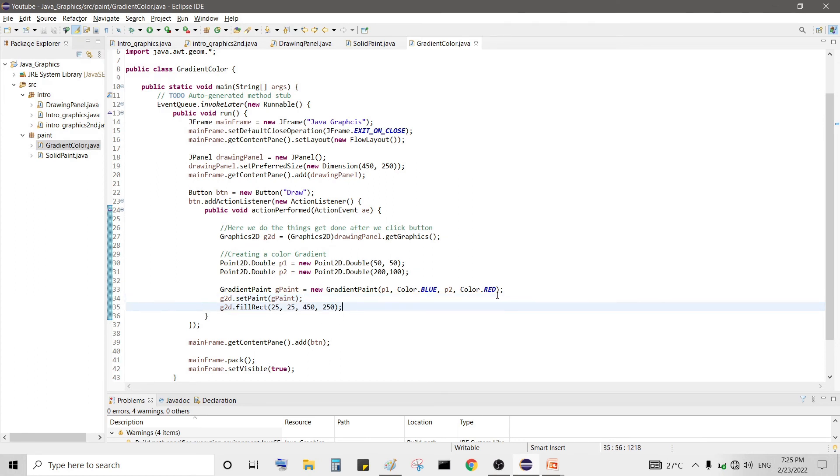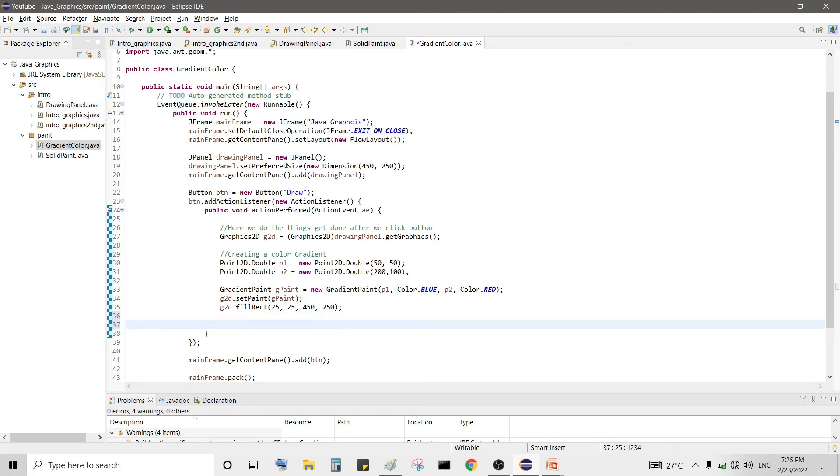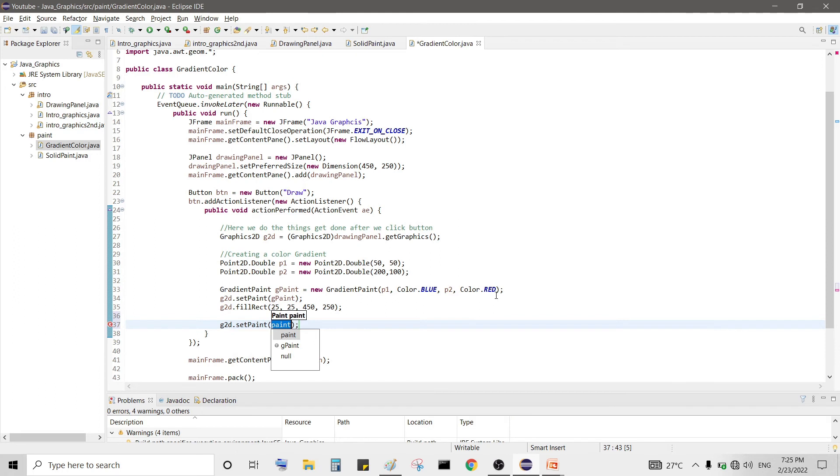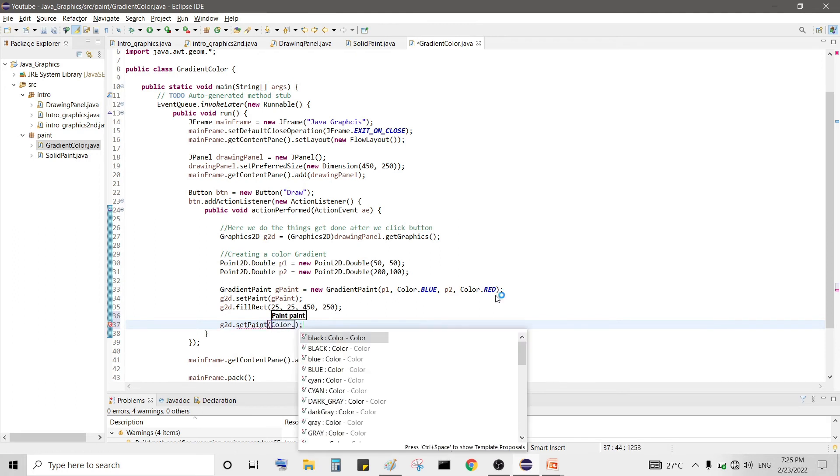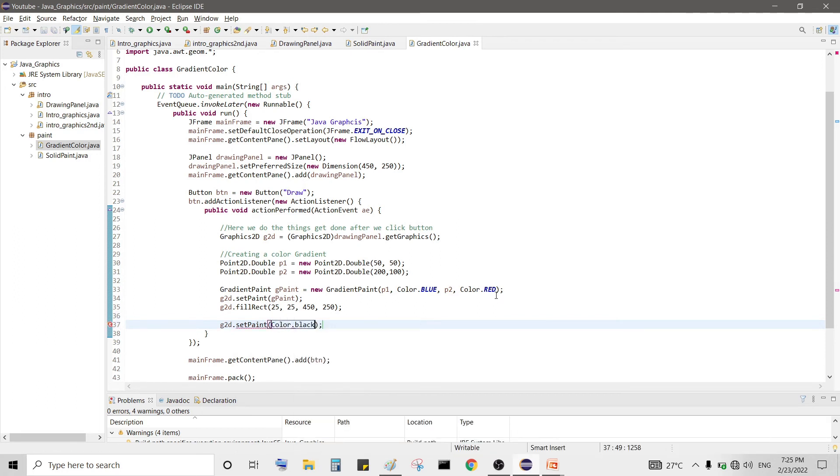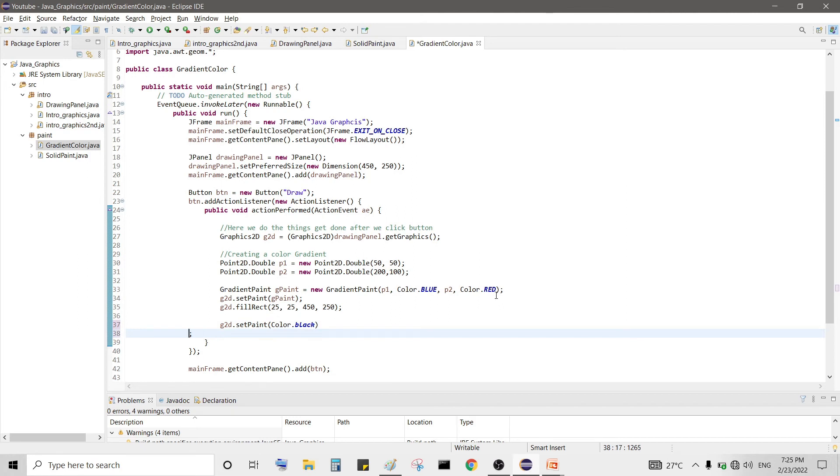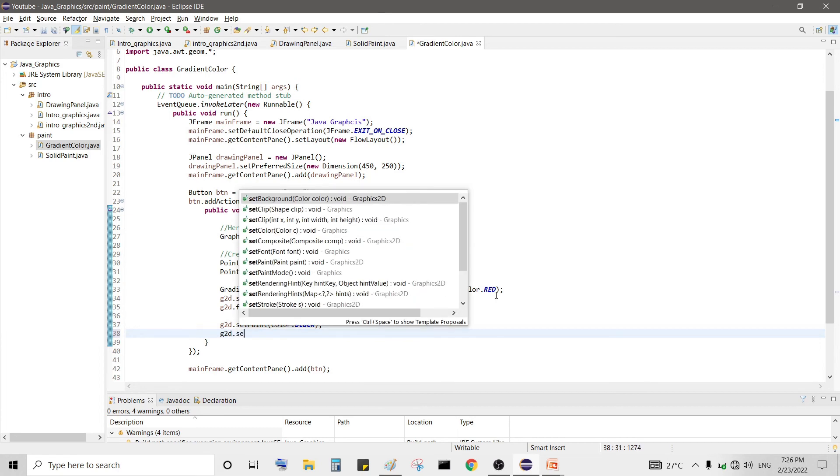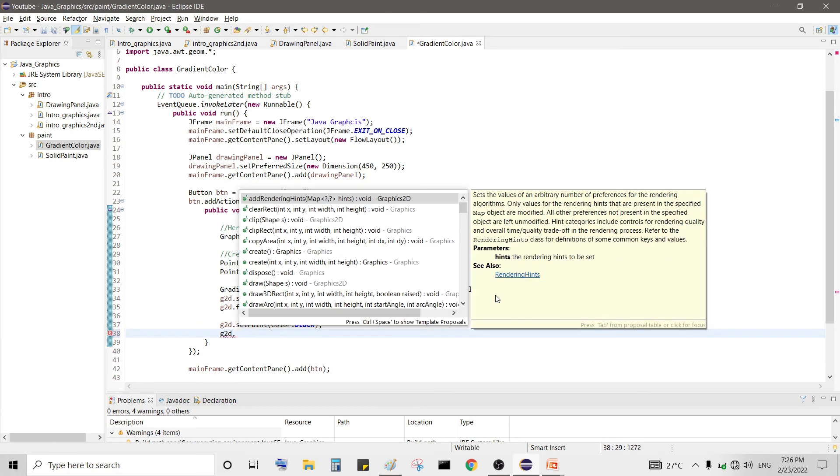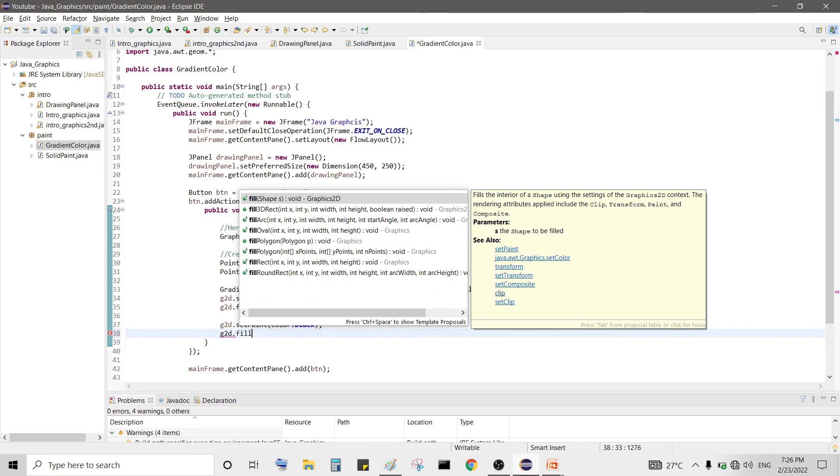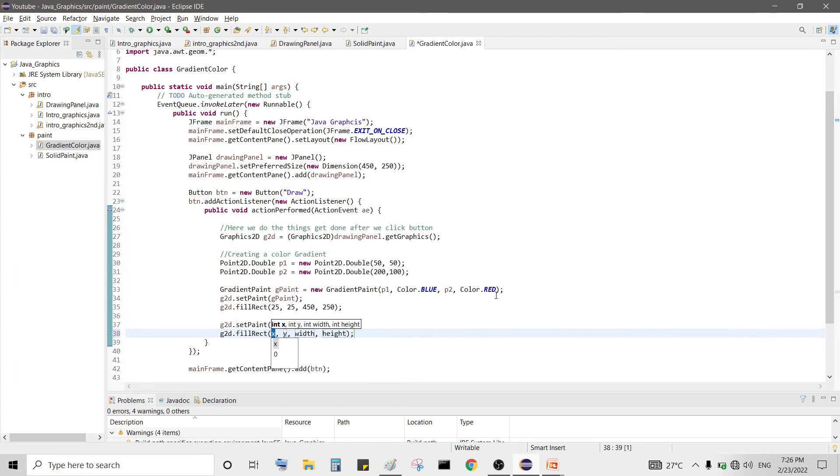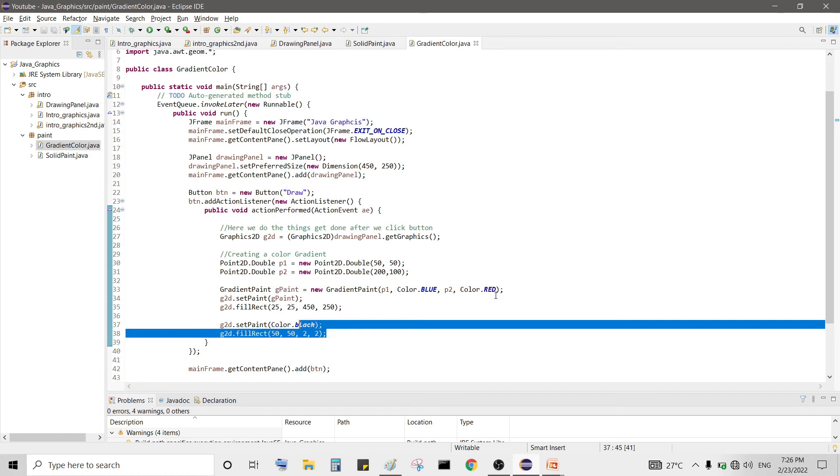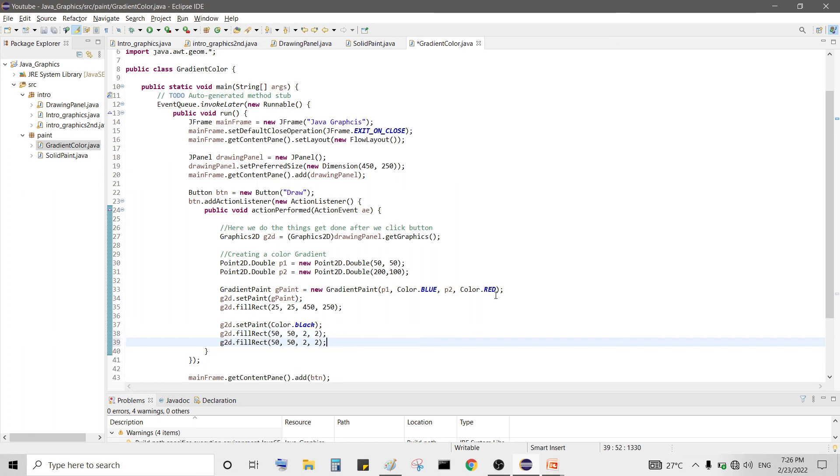So let's draw a dot on both points so we can see our point P1 and P2. g2d.setPaint to color.BLACK and we can draw two small rectangles at that point, so g2d.fill at 50 comma 50 and width let's say it has two pixel width and two pixel height so we can see where our points are.